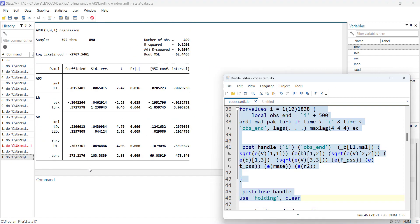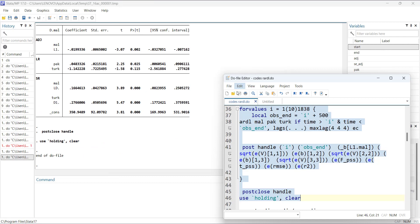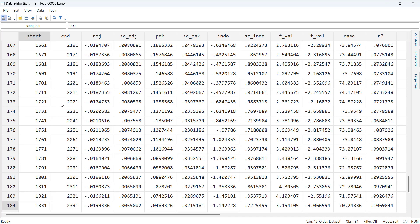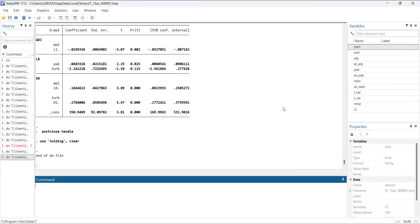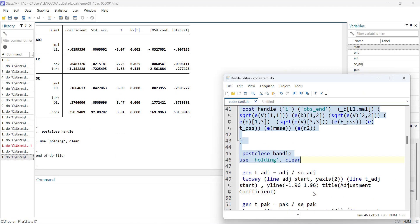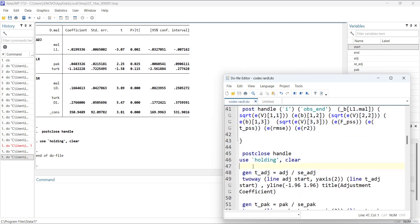When I run this, it runs the ARDL many times. After the calculation, you can see a new dataset in the data file with 184 ARDL regressions. For each regression it gives the adjustment coefficient, standard error, first variable, second variable, F-value, T-value, RMSE, and R-squared. You can extract as many things as you want — I'll also tell you how to find what you can extract.